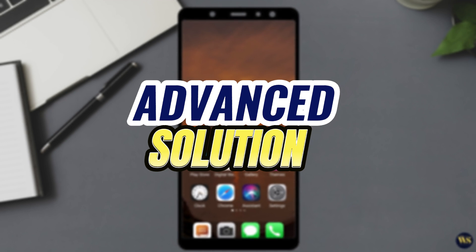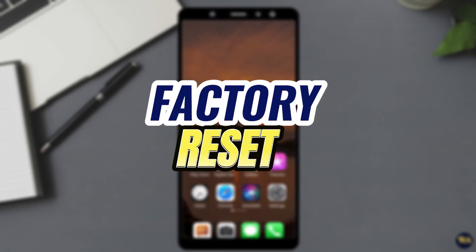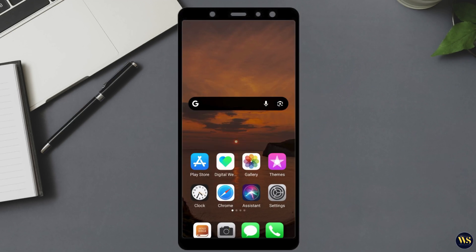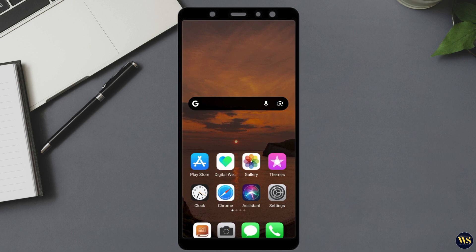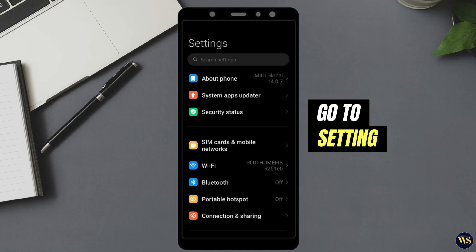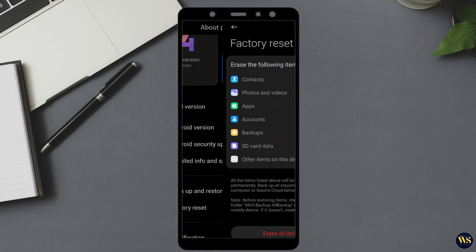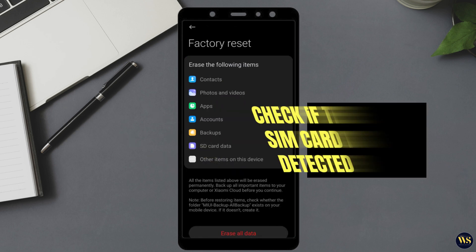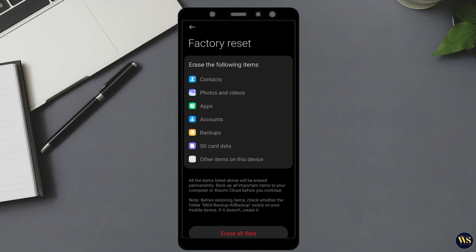Section 4: Advanced Solutions. If none of the above steps work, you might need to explore some advanced solutions. Number 1: Factory Reset. Factory Reset should be considered only as a last resort, as this will erase all data on your phone. Ensure you back up important information first. To perform a factory reset, go to Settings, then About Phone, and tap on Factory Reset. Choose Erase All Data and follow the on-screen instructions. After the reset, check if the SIM card is detected. Factory Reset can resolve persistent software issues that other troubleshooting steps may not fix.